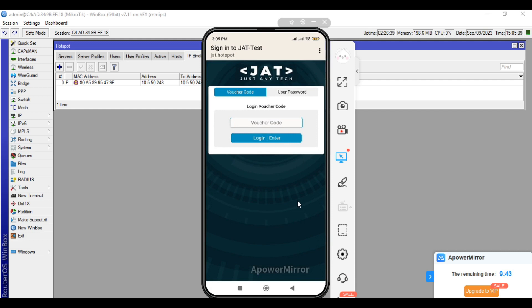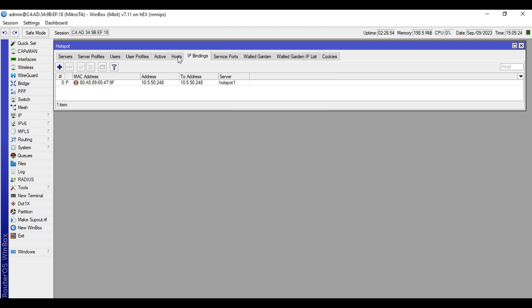For us to bypass this authentication, we need to add this device to the IP bindings. If you find it tedious to manually input the MAC and IP address details of the device, you can just go to the host tab.